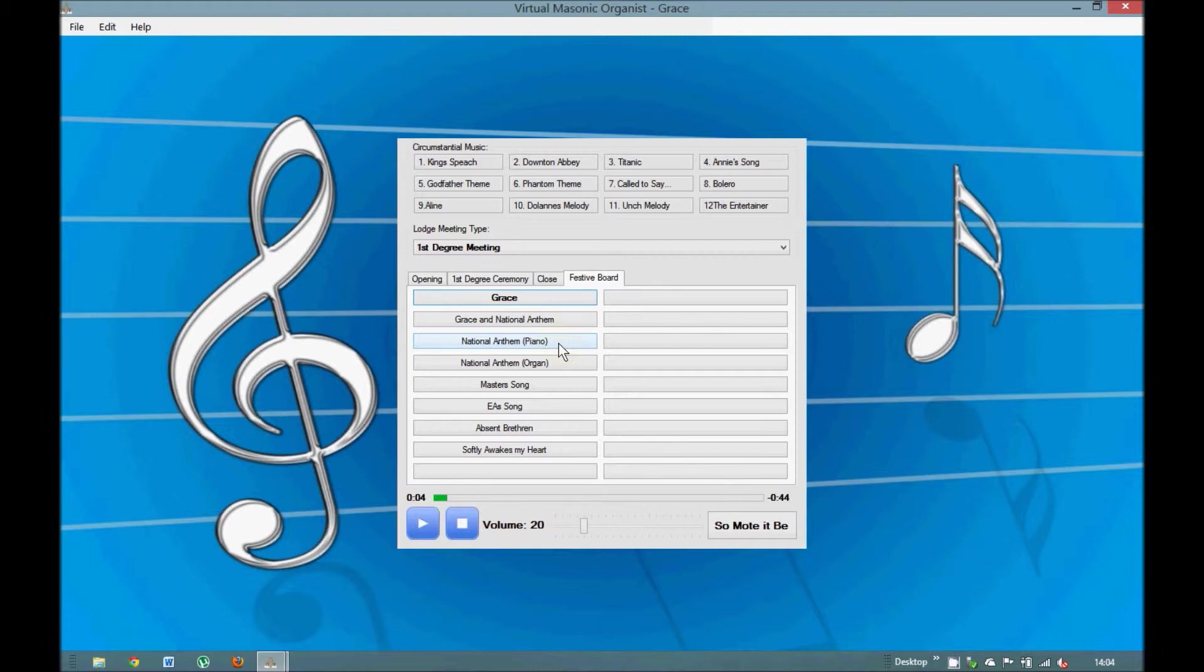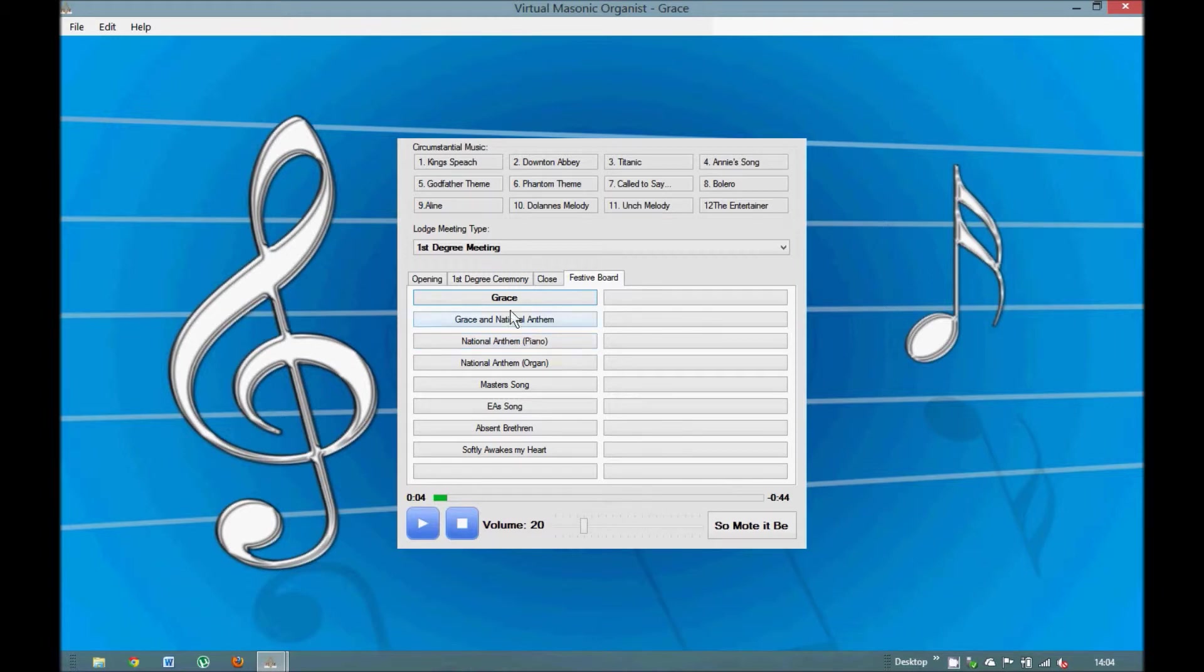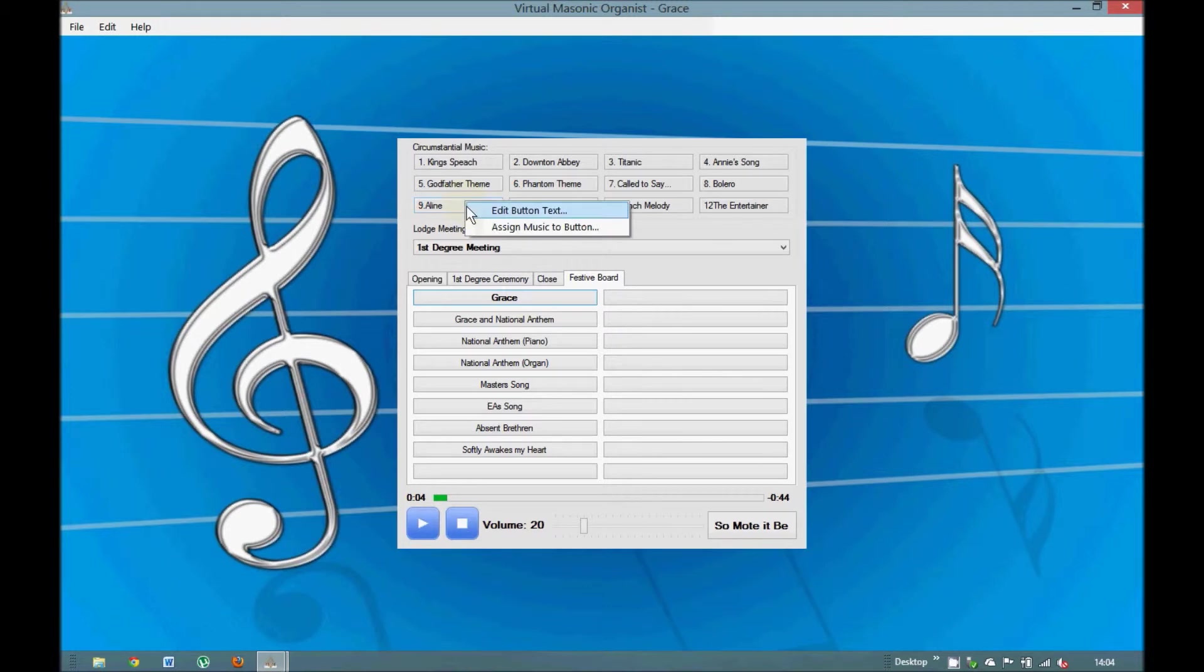But Virtual Masonic Organist is much better than that. In other words, all those buttons you see with a title on them come with the music previously installed. So it's all there, except the titles under circumstantial music. They are not. They're my preference. They may not be yours. And you can actually put on the music you wish.